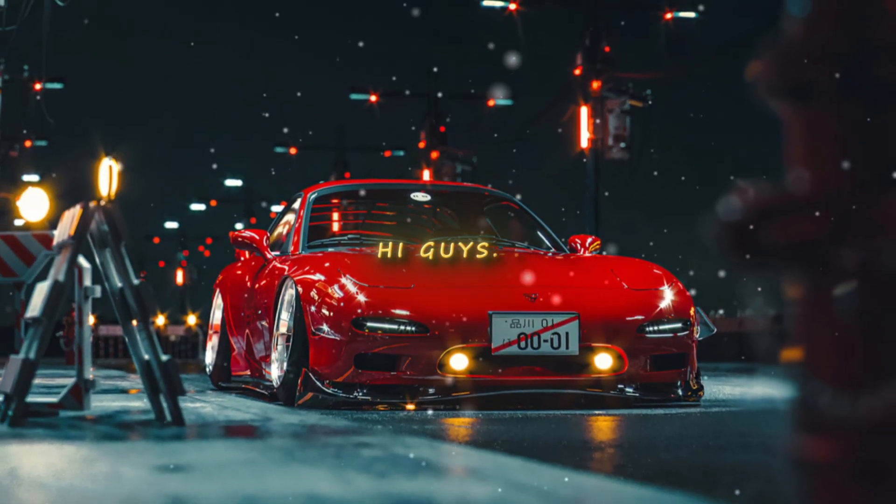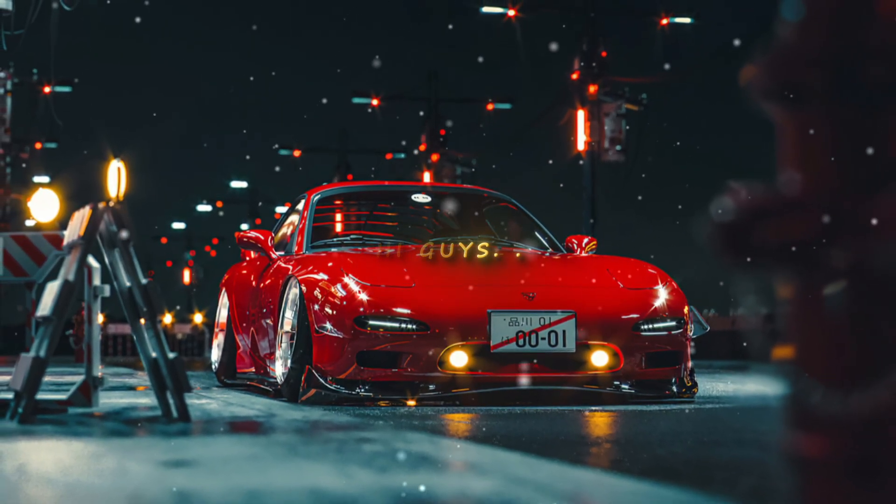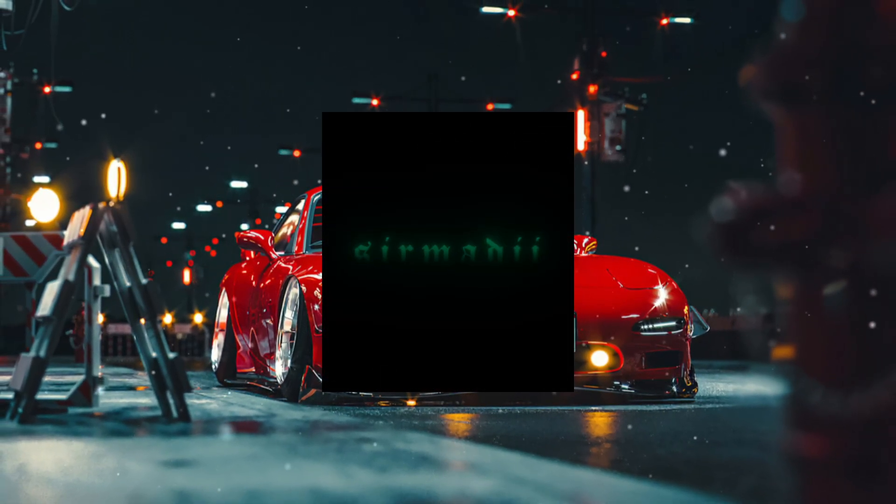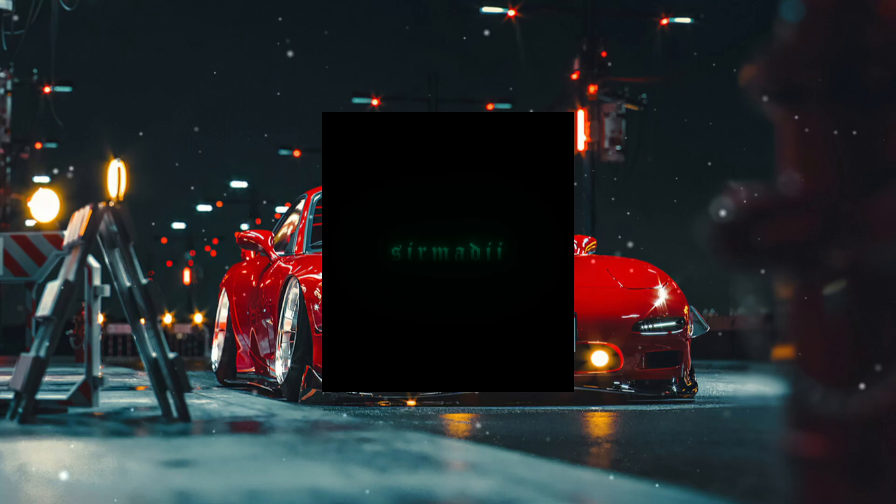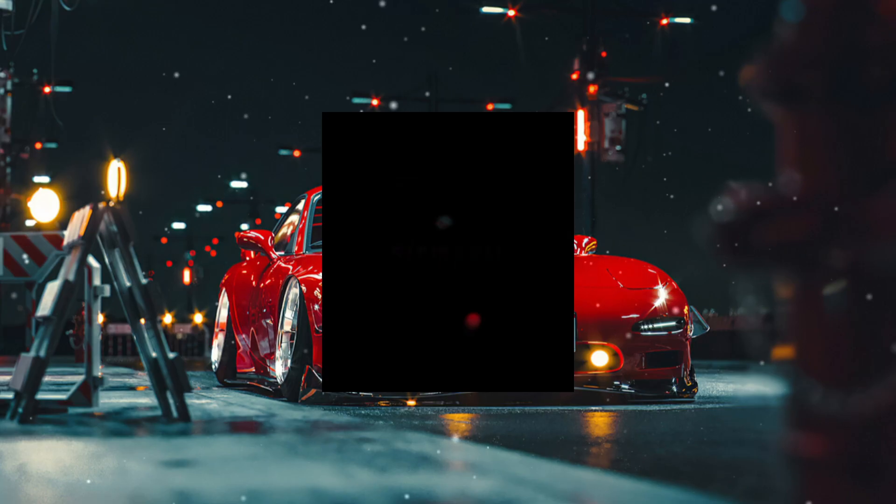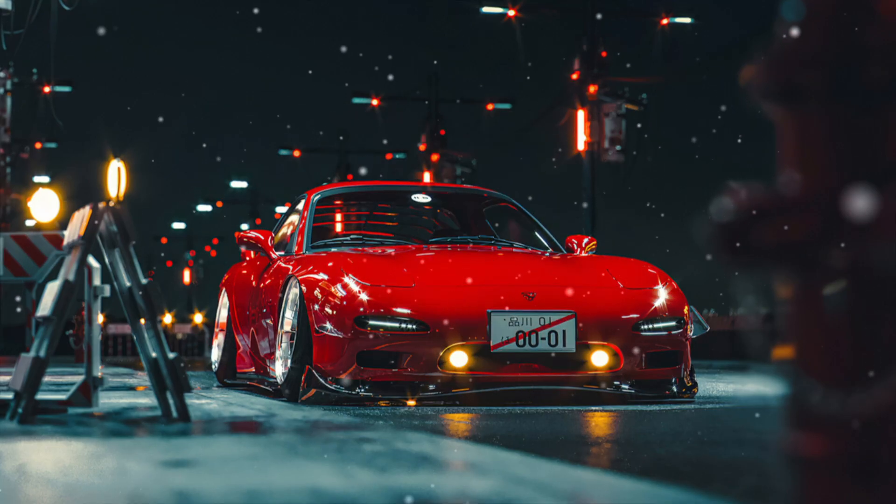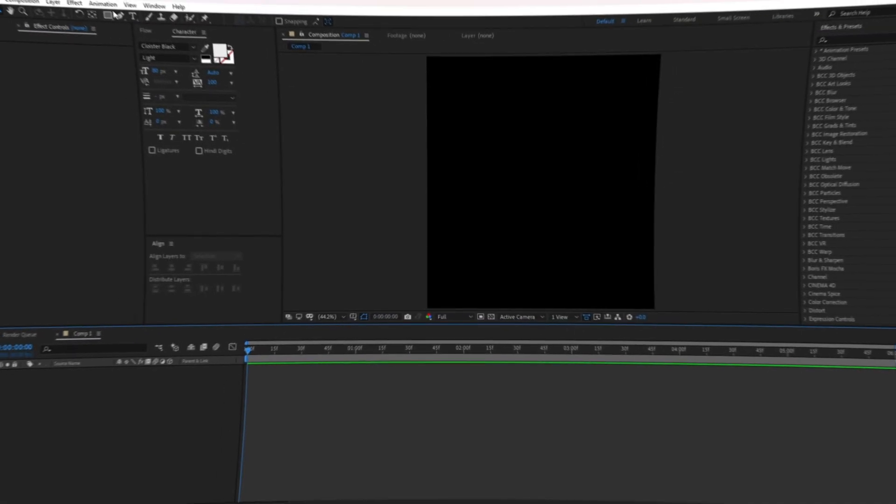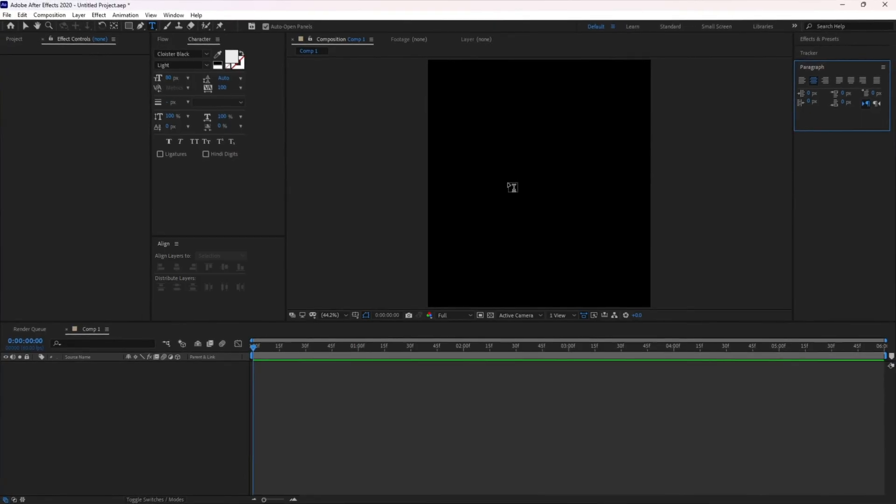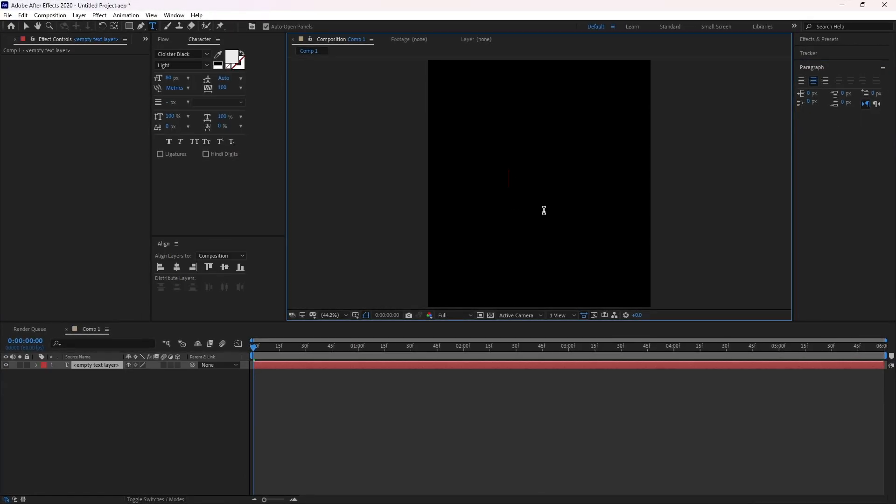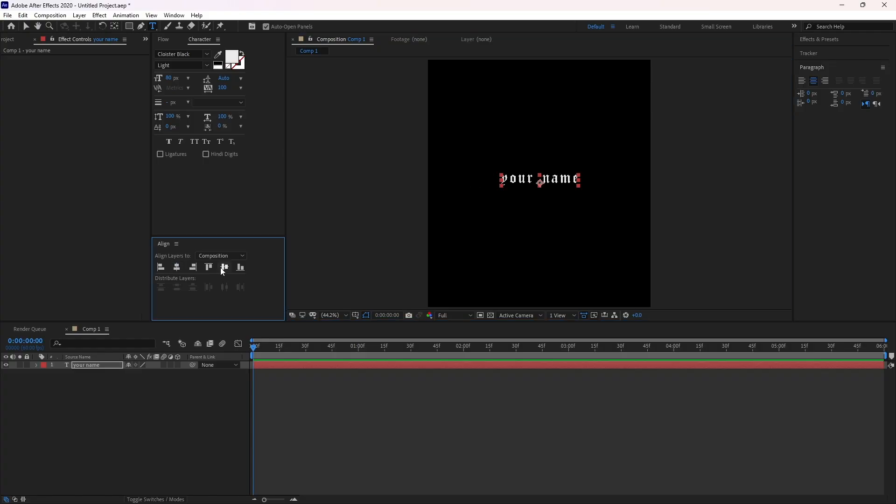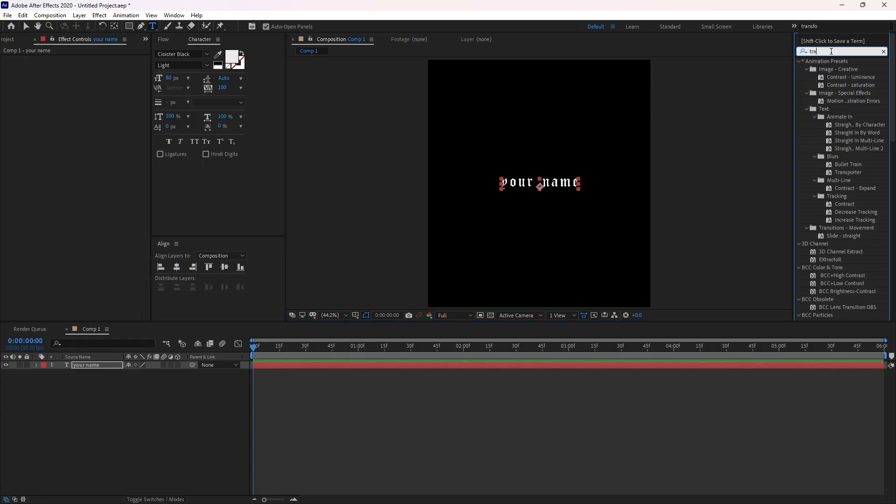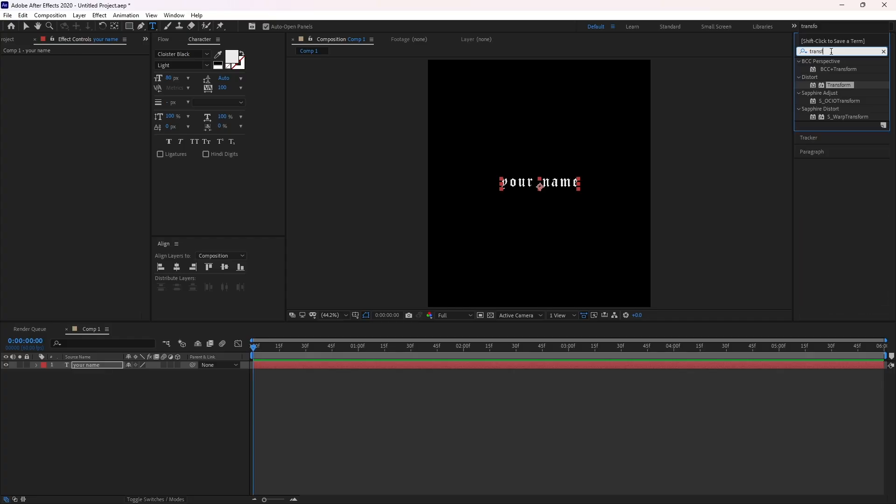Hi guys, today I'm going to show you how you can make this amazing outro in After Effects. So without wasting any time, let's move on to After Effects. First of all, make a text layer and add your name, add an effect called Transform and follow my settings.